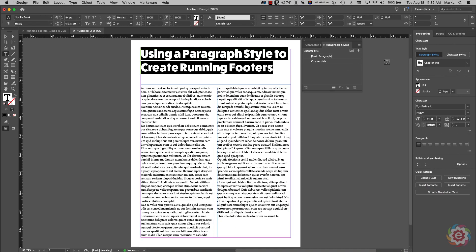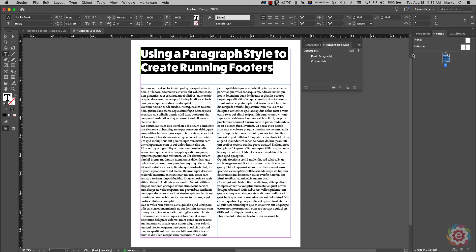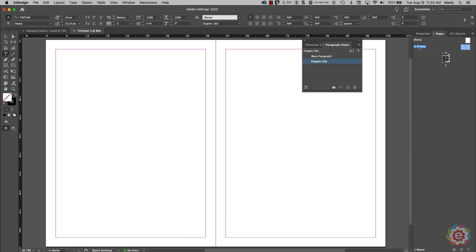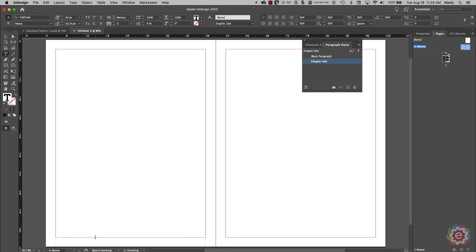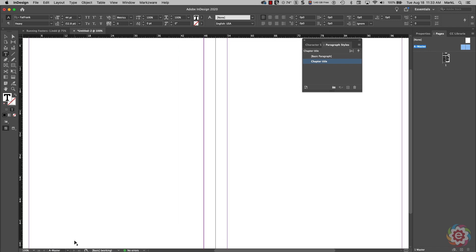The first thing I'm going to do is go over to my Pages panel, double-click on my A-Master, and fit this in the window by going Alt+Control+0 or Option+Command+0 on a Mac. I'm going to take my text tool and draw out a text frame just below the margin on my left-hand page, and I'm going to go Command/Control+Plus to zoom up on that.